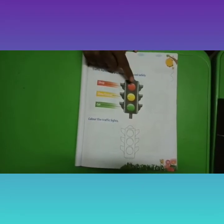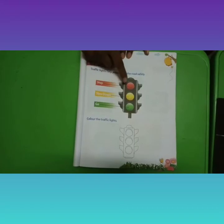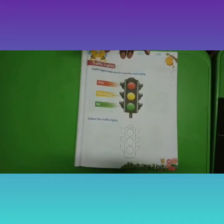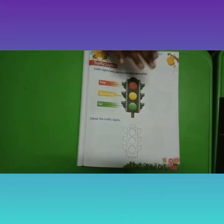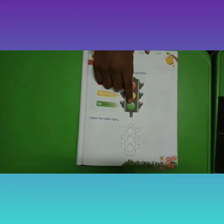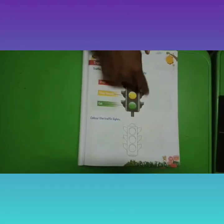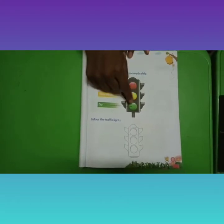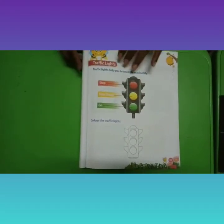You have three colors: red, yellow, and green. Red says stop, yellow says slow down, green says go. These are the traffic lights and this is the traffic signal. You have seen about the traffic lights, children.